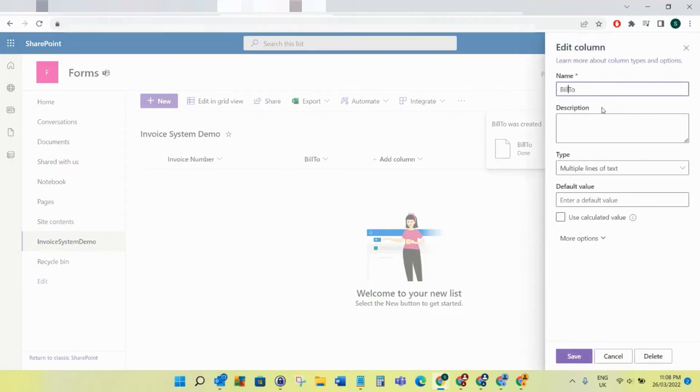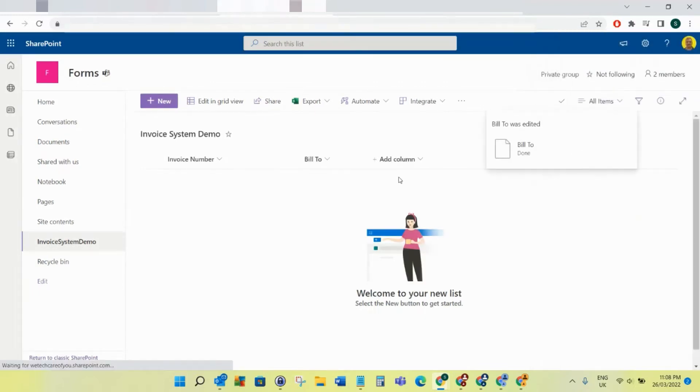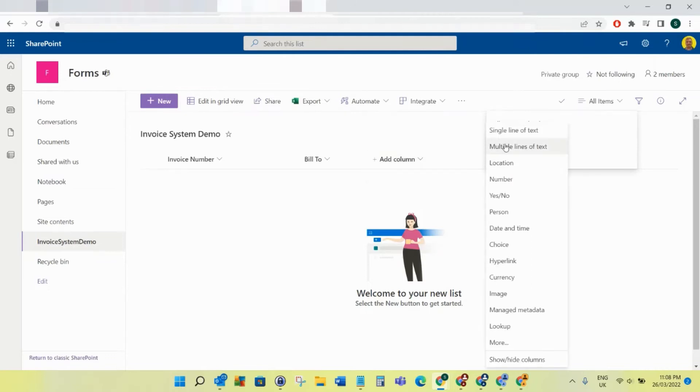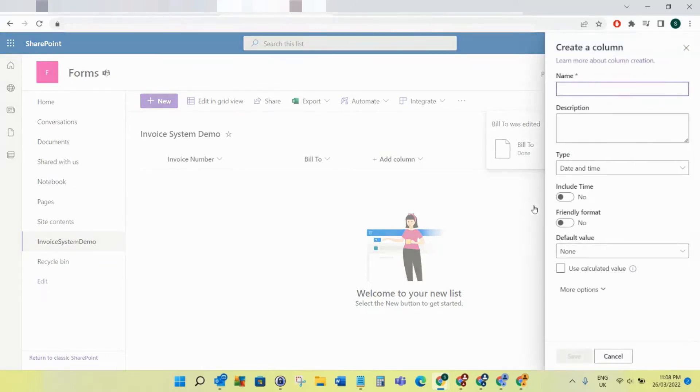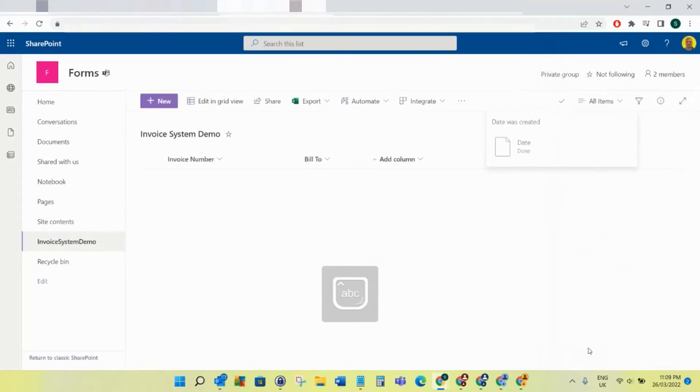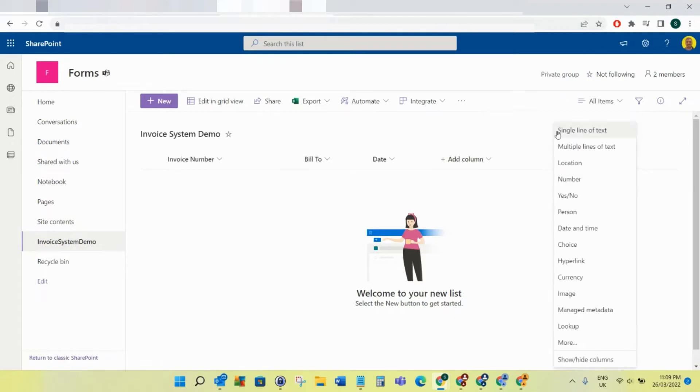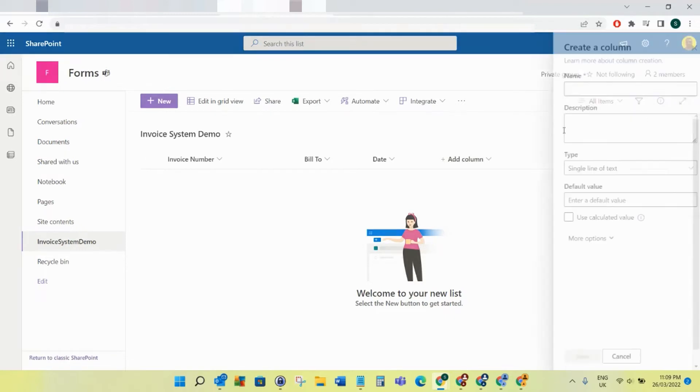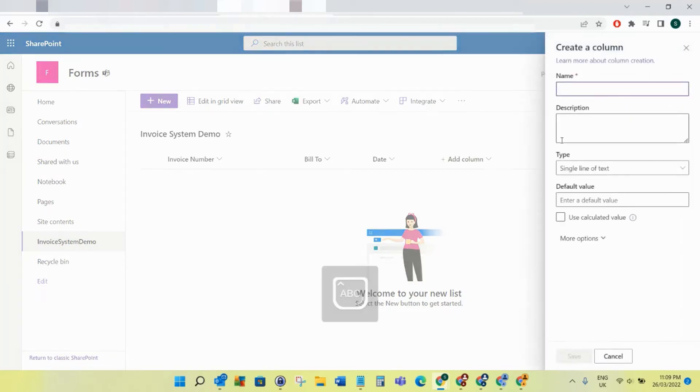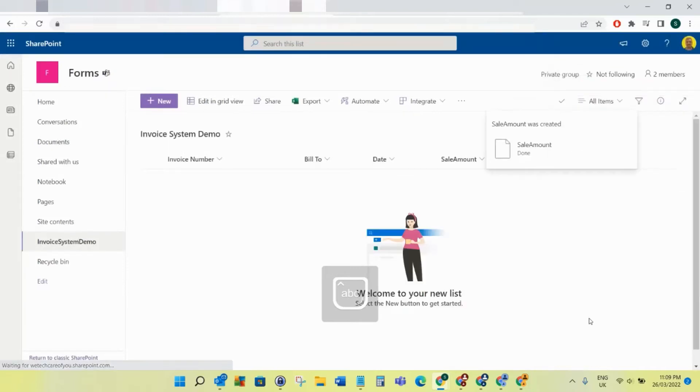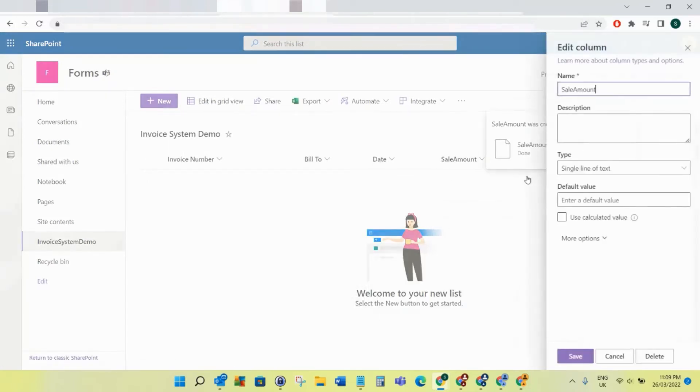For the next one, we're going to add a date field and just call that Date. Then for the next field, we'll do a single line of text and call this Sale Amount. I'll add the space in here.